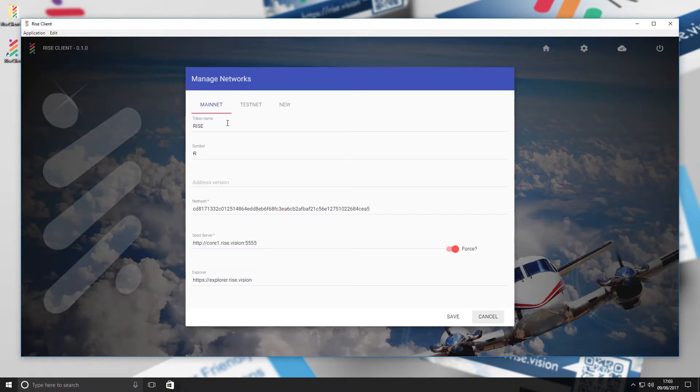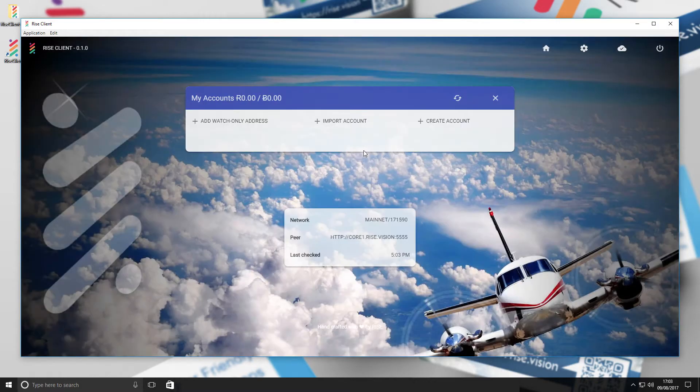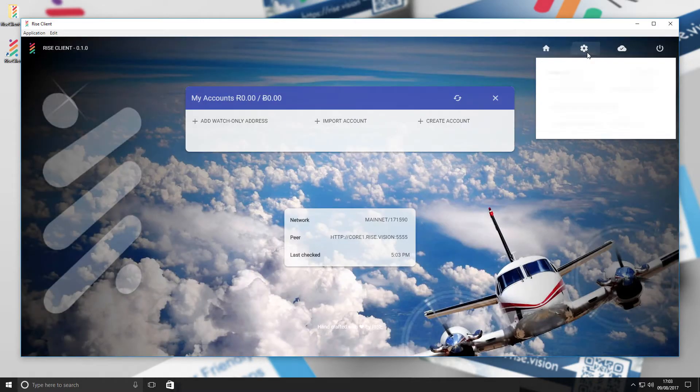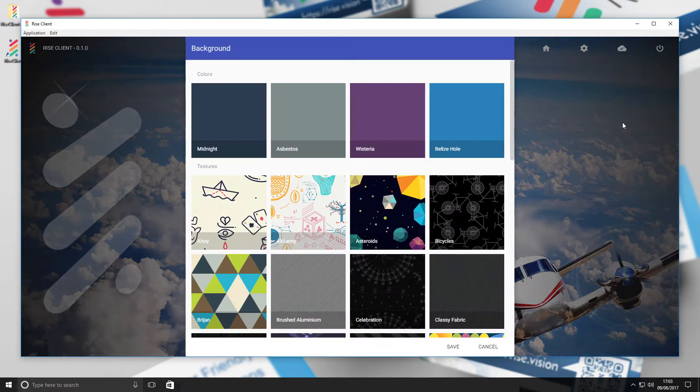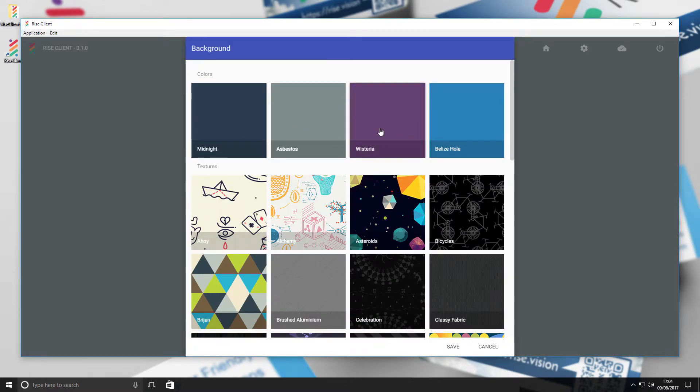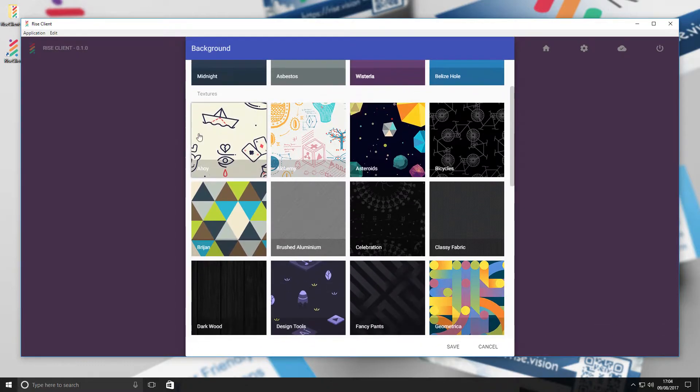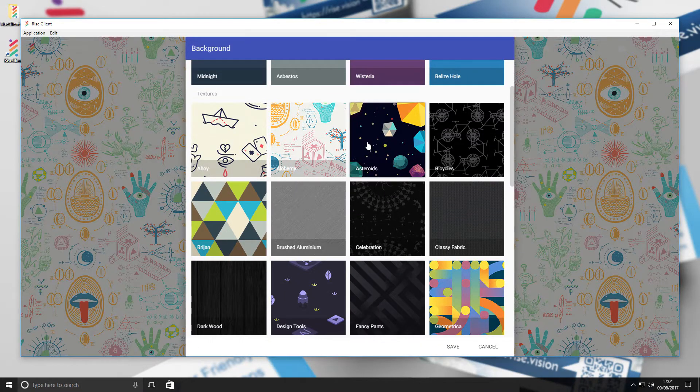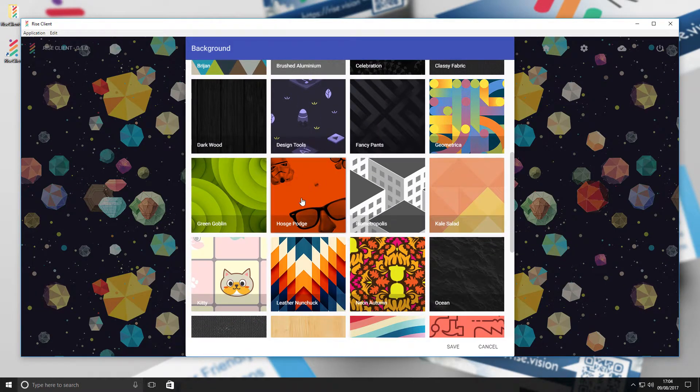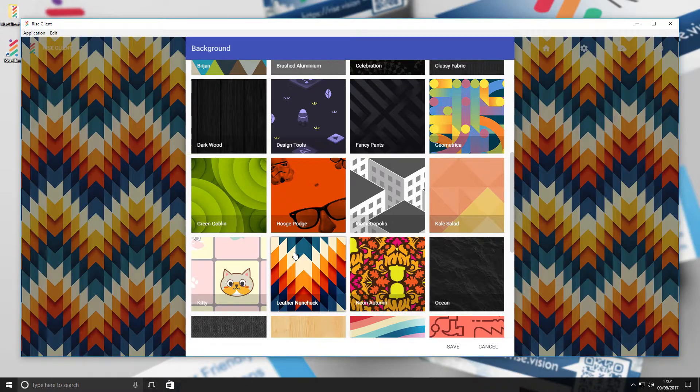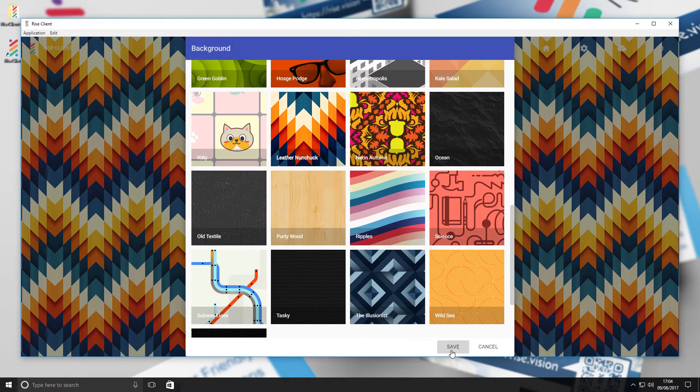We will explore these settings beginning with Manage Networks. Here you will be able to configure or create your own network. In Backgrounds, you will be able to select display settings for your wallet. Select one you like and press Save, then the client will restart with your chosen background.